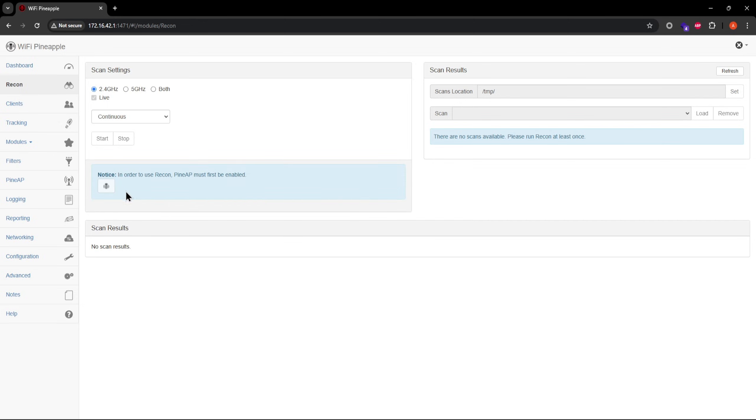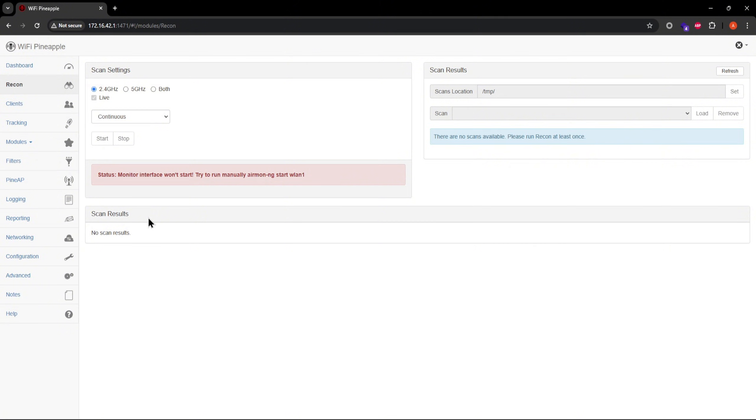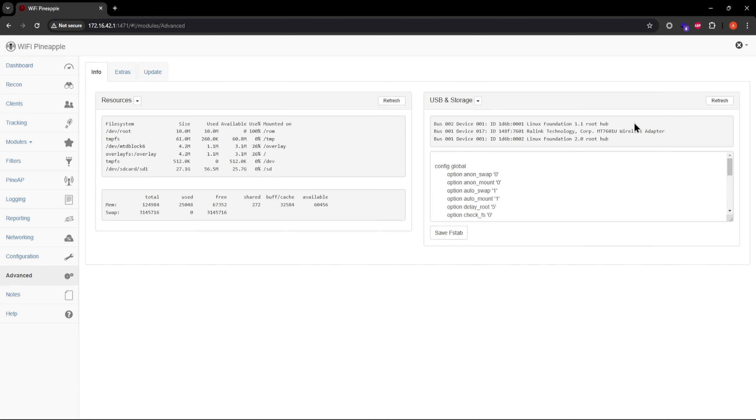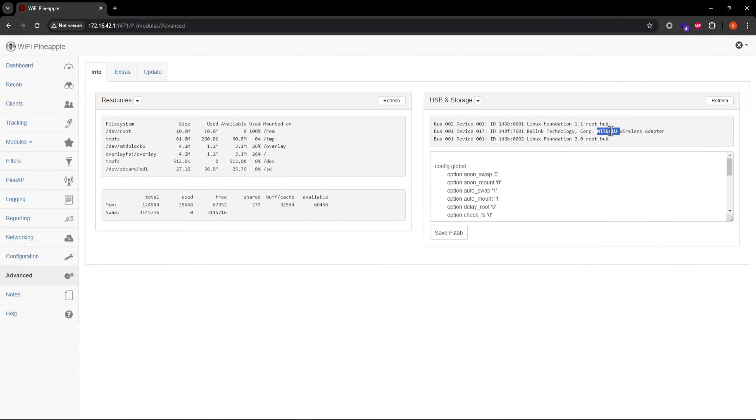I've received a lot of questions about this error message while starting a scan. You can ignore what the error says specifically, but just know that your chipset most probably isn't supported by this project if you see this error message. To confirm what chipset your adapter has inside it, look at this section on the advanced page. This chipset is an unsupported one.